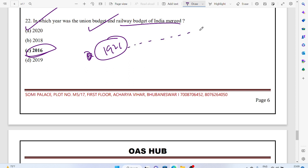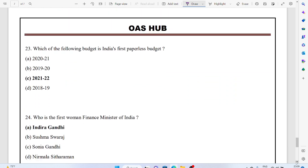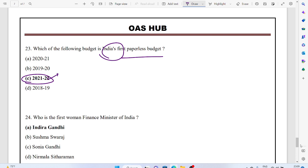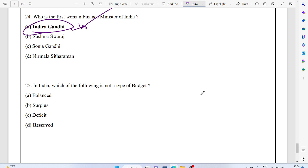In which year was the union budget and the railway budget merged? It was 2016. Since 1921, the railway budget continued separately. Which was India's first paperless budget? Who is the first woman finance minister of India? Indira Gandhi, who presented India's first budget as finance minister, not Nirmala Sitharaman.